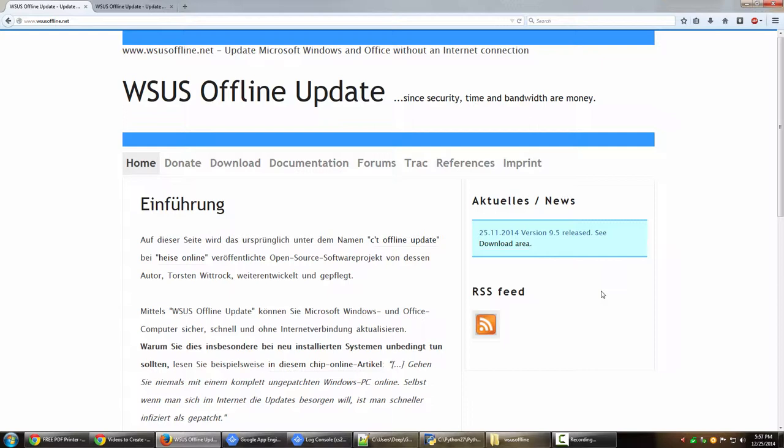How do you play around with Windows Update applications and make it download the updates for you for future use? The alternate to that is a simple application called WSUS Offline Update.